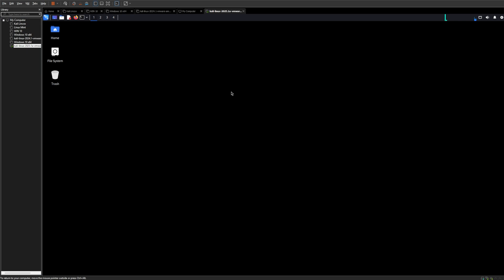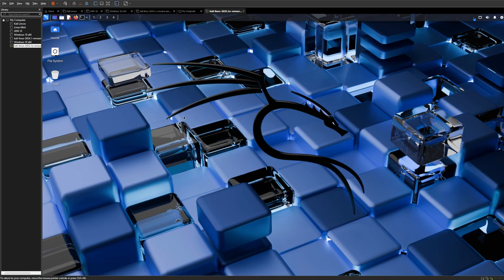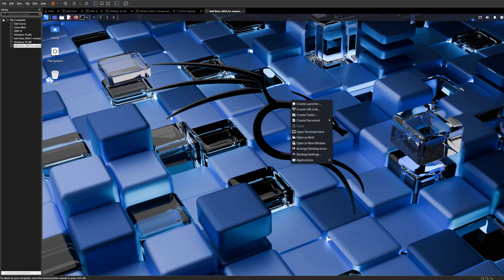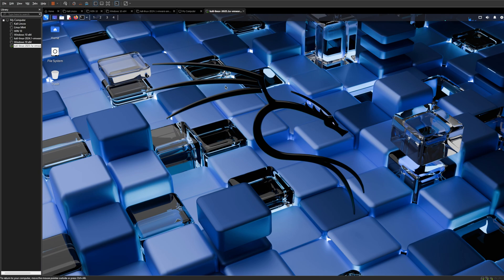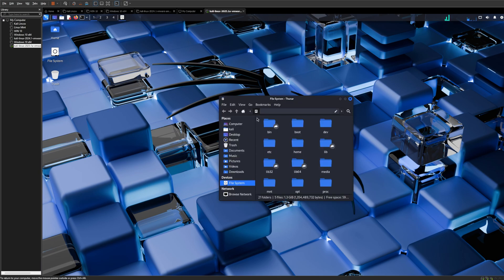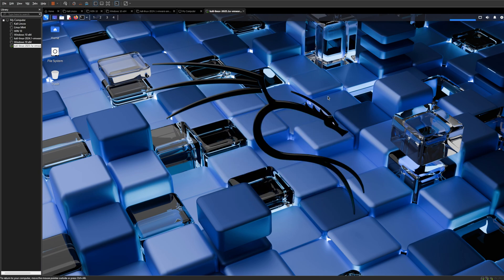As you can see, the virtual machine is running very smoothly, even with only two gigs of RAM since I haven't changed the settings yet. Everything works really well.